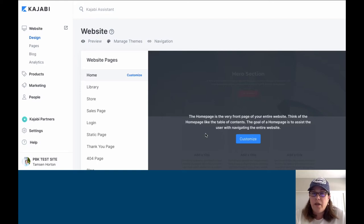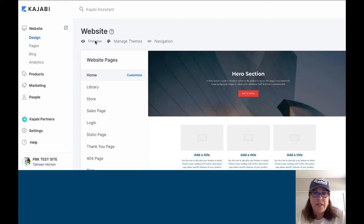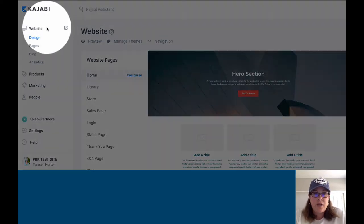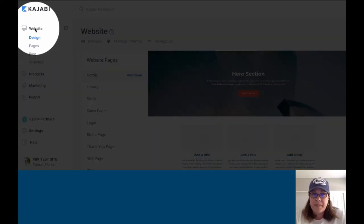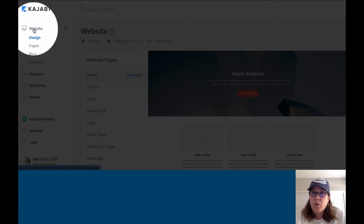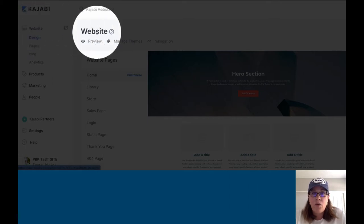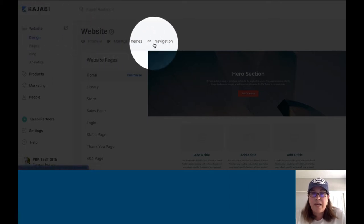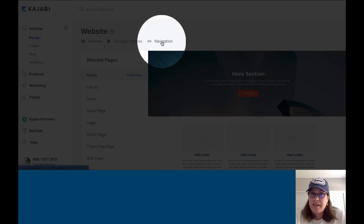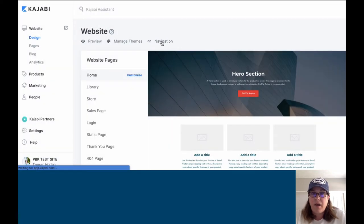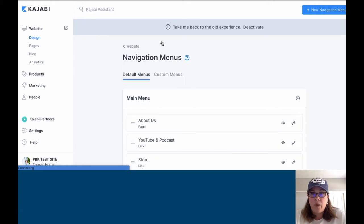When you want to create one, you need to be on your website portion of your dashboard. When you're there, right underneath you'll see where it says navigation. Click on navigation, and what that will open up is either the new or old design.